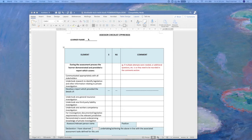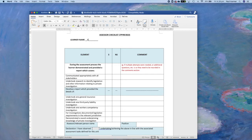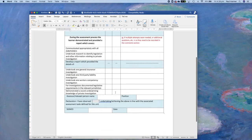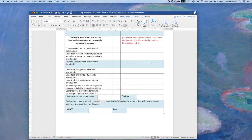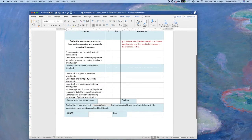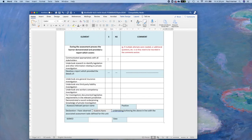With each unit, there is an assessor checklist or a student sign-off form. All you have to do is put your name at the top of the form, then head to the bottom of the form and in the brackets, just after the words 'I have observed', put your name again. Once you've done that, go to each subject and in the S column place an X next to each subject that you've completed, then upload your document.